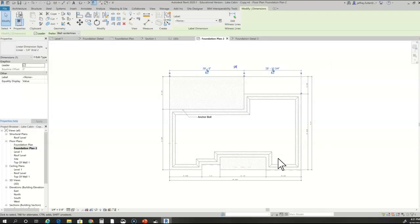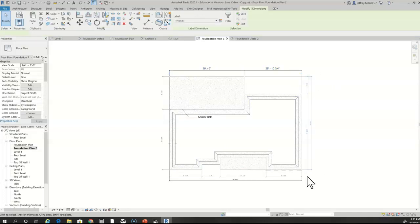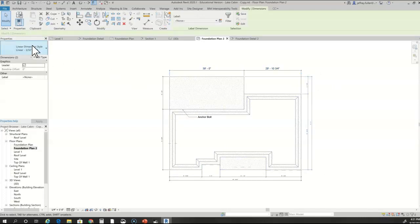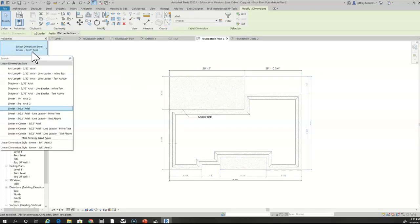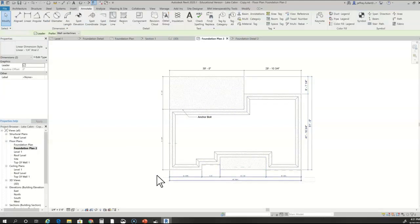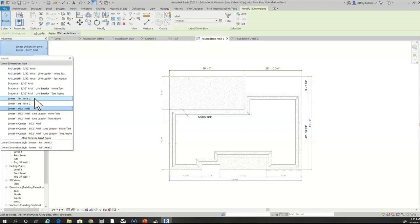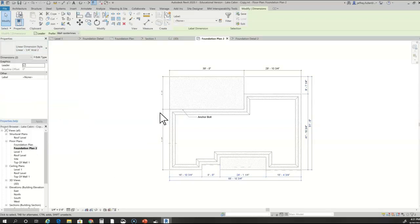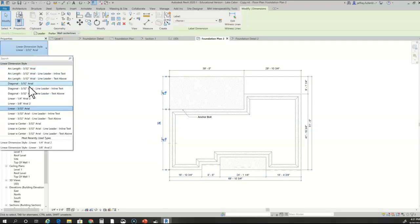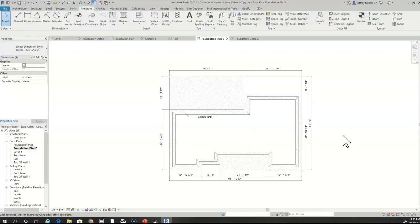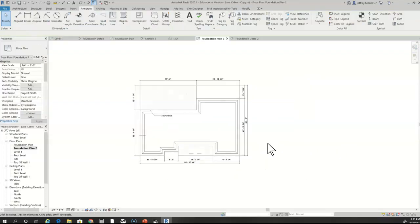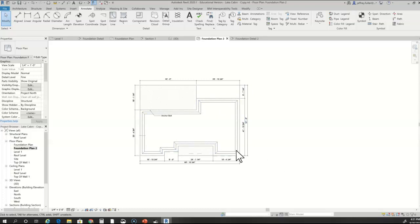Looks good. Now all I've got to do is select the others and change those to that new size that I just made. Now we can see the numbers a little better. That is it for detailing the foundation plan view.